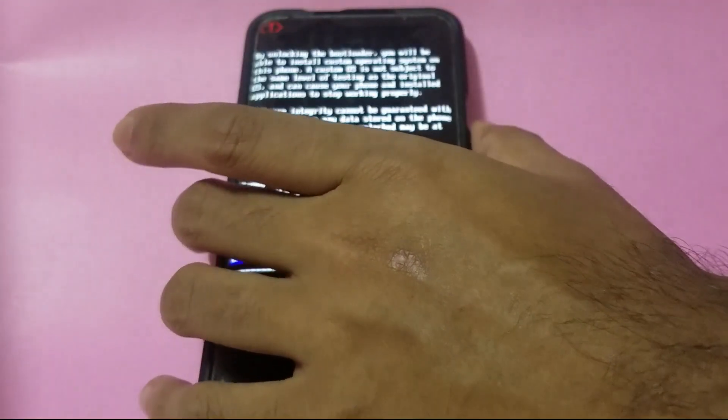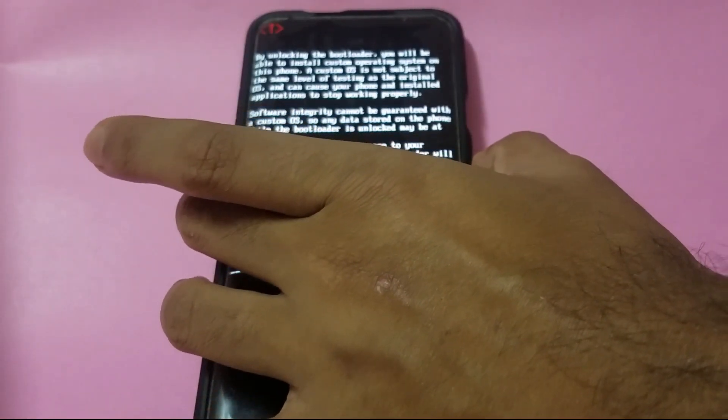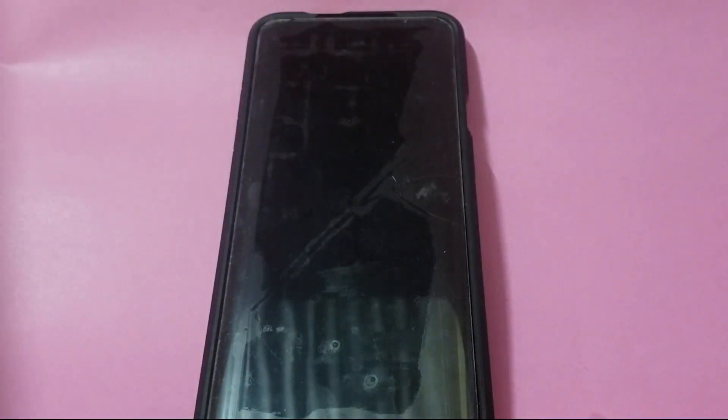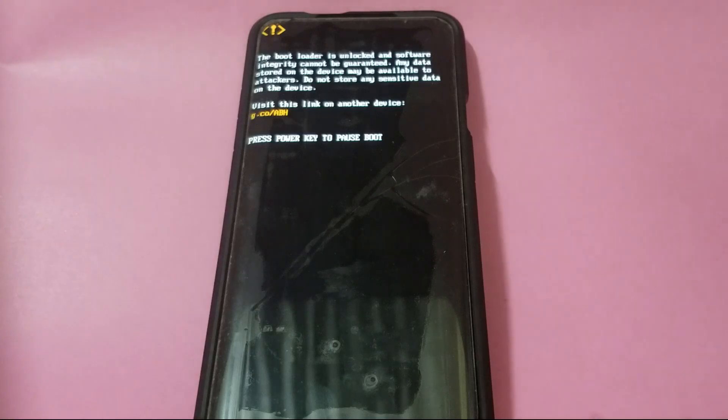This will wipe your data, and your phone will now have an unlocked bootloader after this process. Make sure you make all required backups beforehand so that you don't lose any precious data.